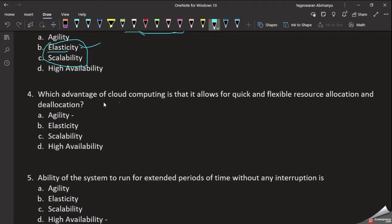Question: Which advantage of cloud computing allows for quick and flexible resource allocation and de-allocation? We can create or delete resources in a fraction of seconds or minutes. The key word is quick and flexible resource allocation and de-allocation. So the answer is the ability to react quickly — that is Agility.